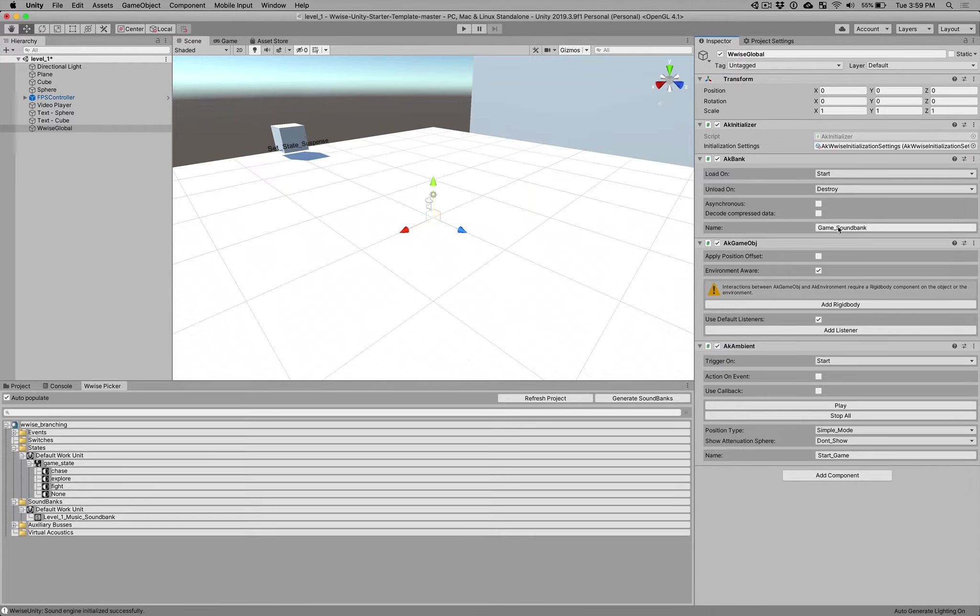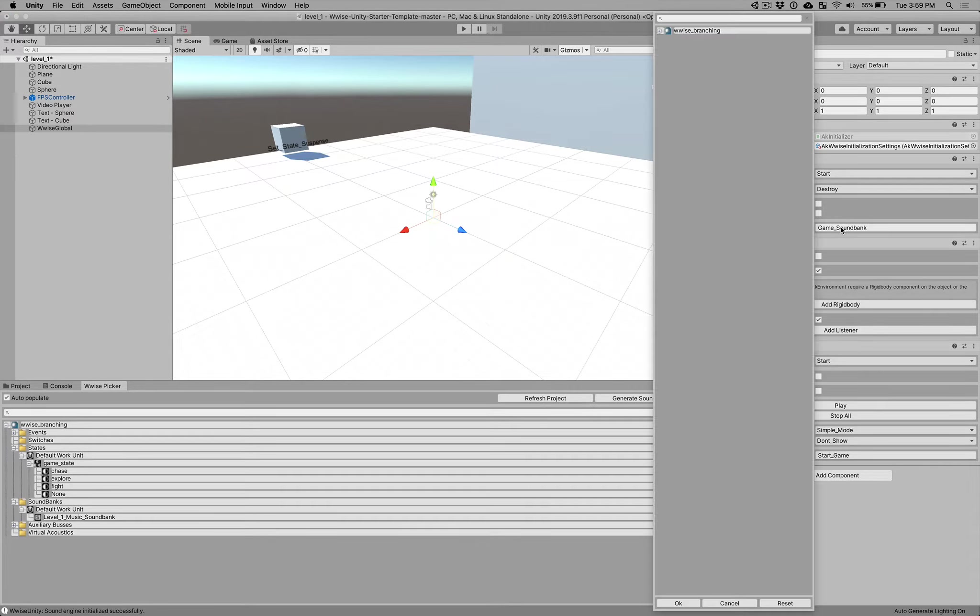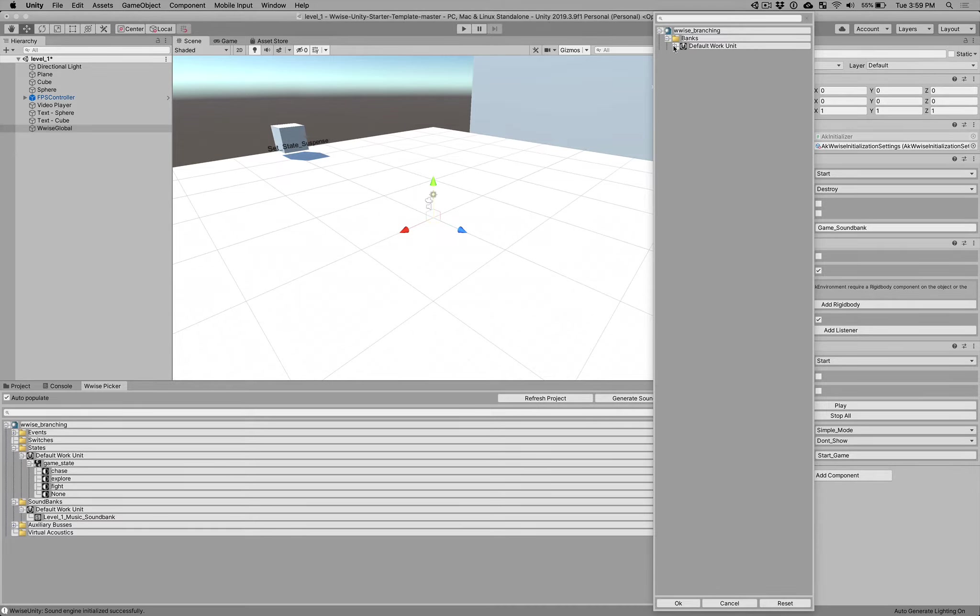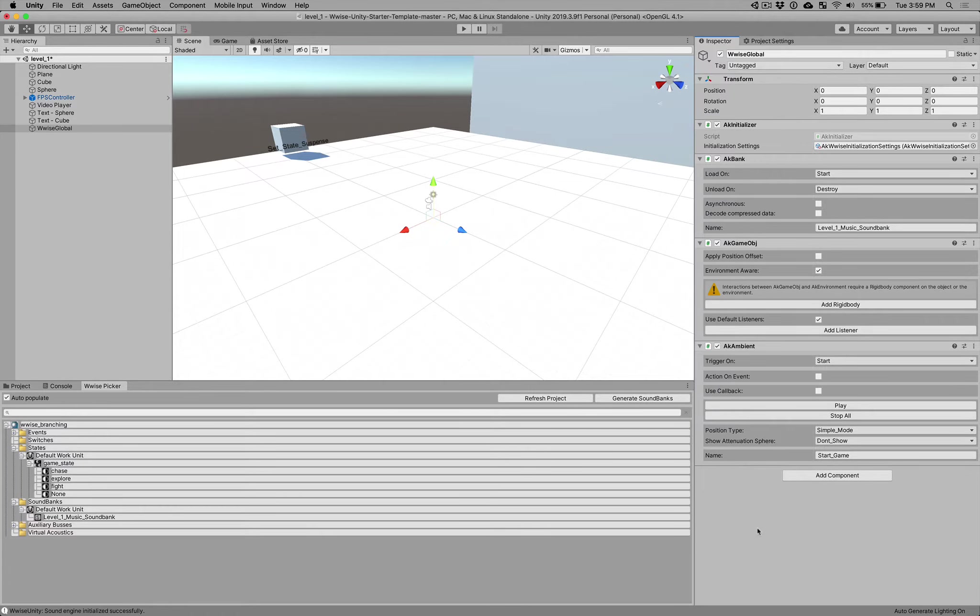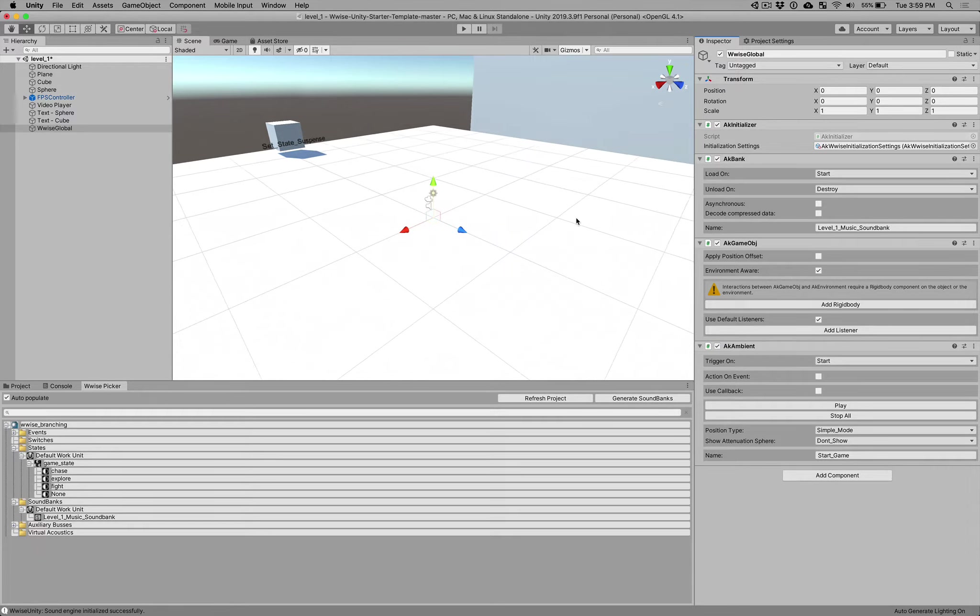And instead of loading the game sound bank, remember that's from the old project, the template project, we want to select your bank. So we'll go into the banks, and it should probably say level one music sound bank, and we'll hit OK. All right, so we've added that into our project.